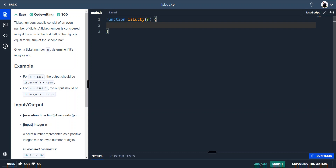The idea is: we're going to take n, change it to a string, then slice that string into two halves. With those two strings we're going to turn them into an array, then pump that array into the reduce method, change the strings to numbers, add the values together, and then return whether they're equal to each other — which gives us true or false.